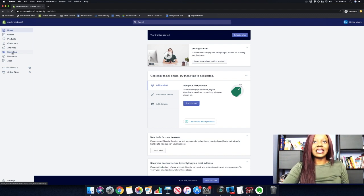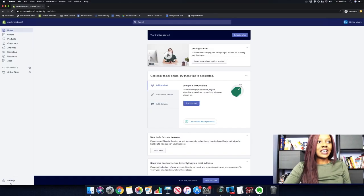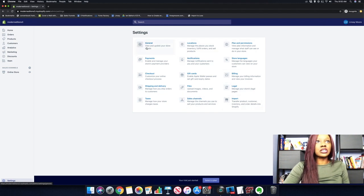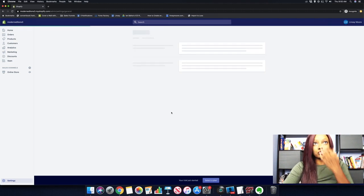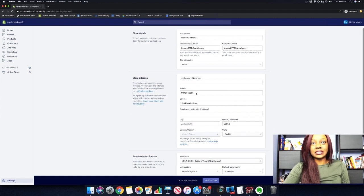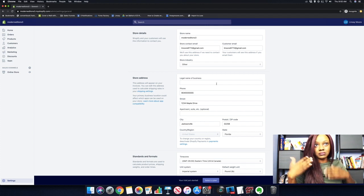Right now we're only going to focus on setting up our store. We're going to click on the Settings tab. You'll see a variety of different tabs to go through. Under the General tab, this is where you can change out the actual store name and include the legal business name of your business. Later on, once you start getting sales, you'll want to apply for an LLC and come back to update that information.